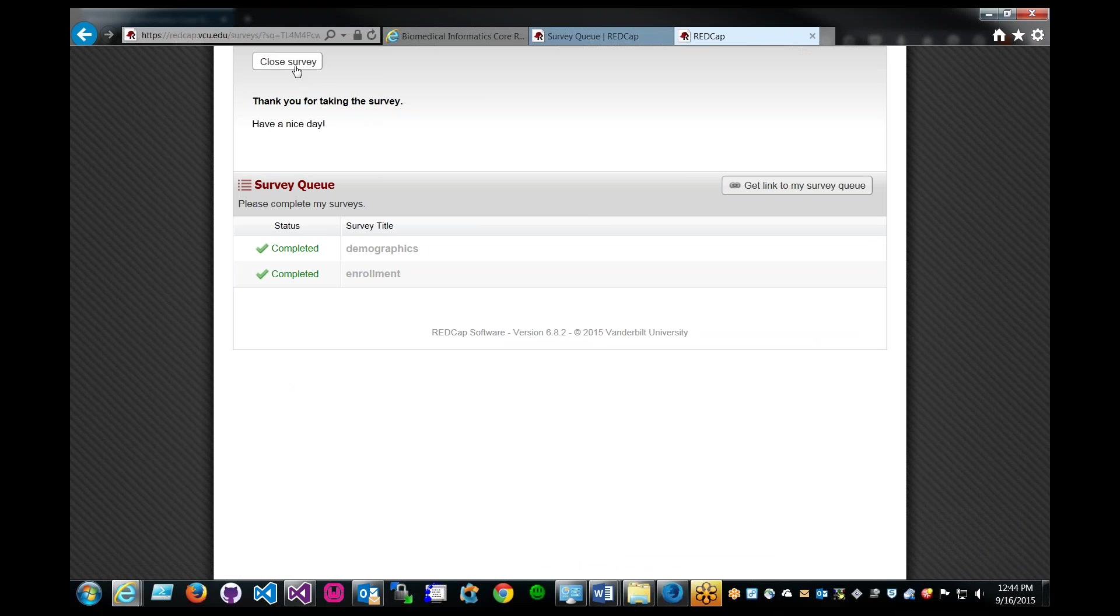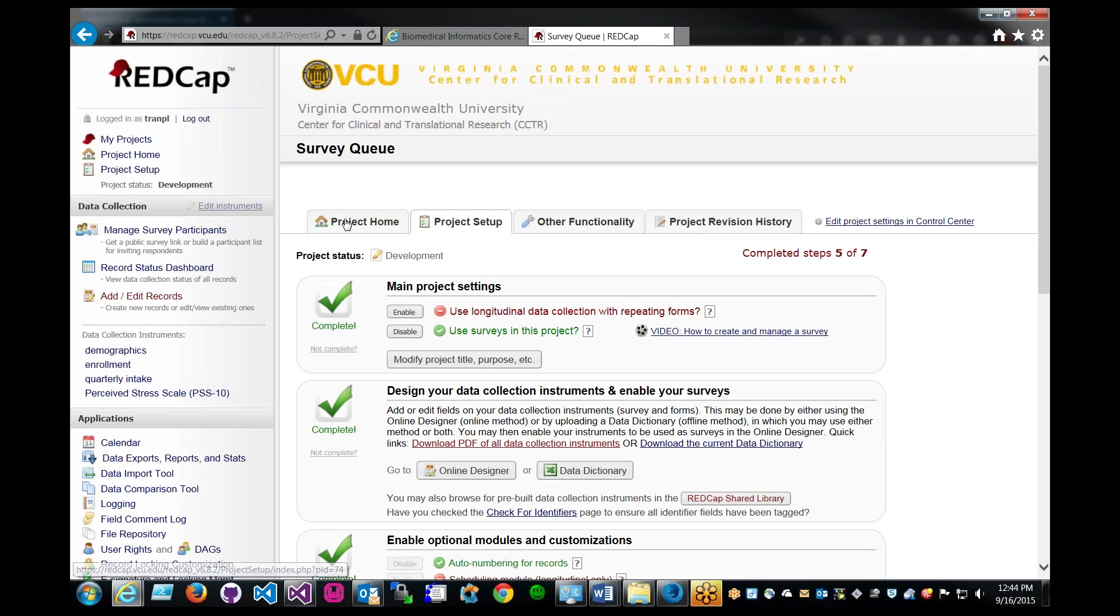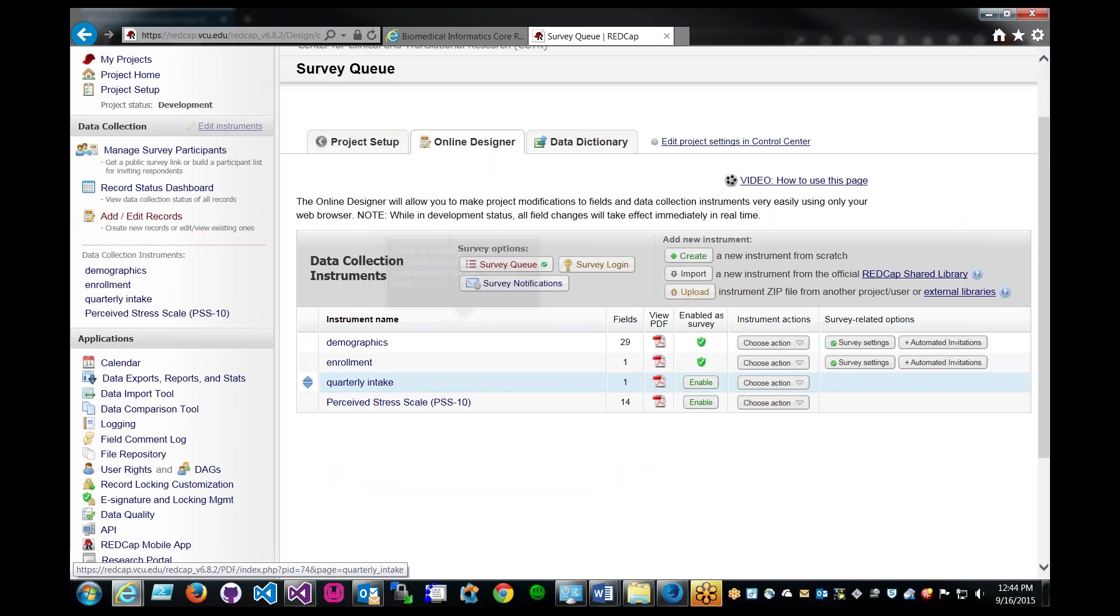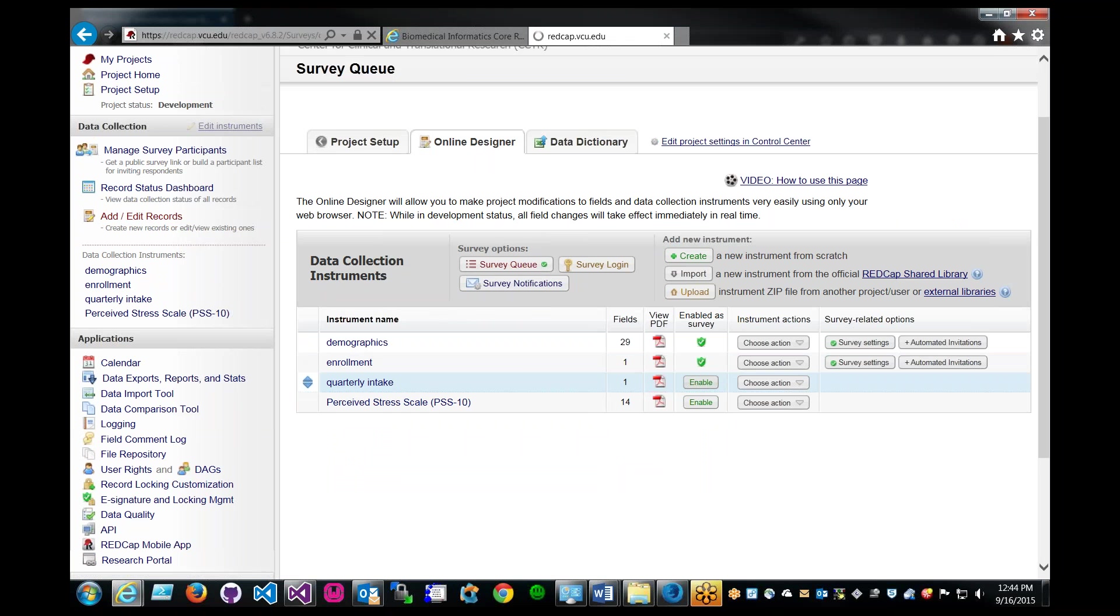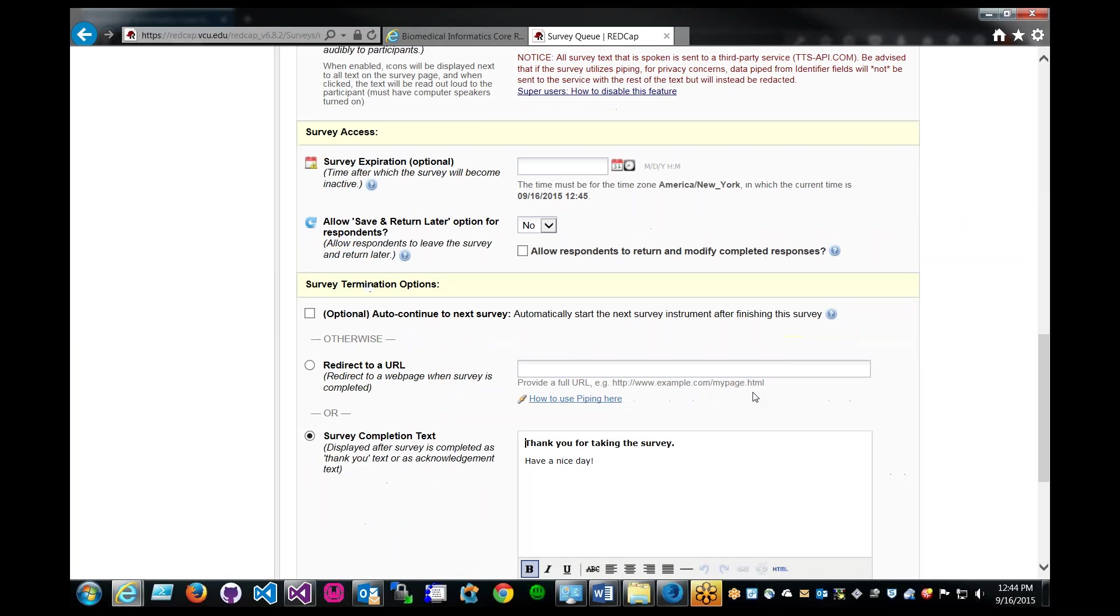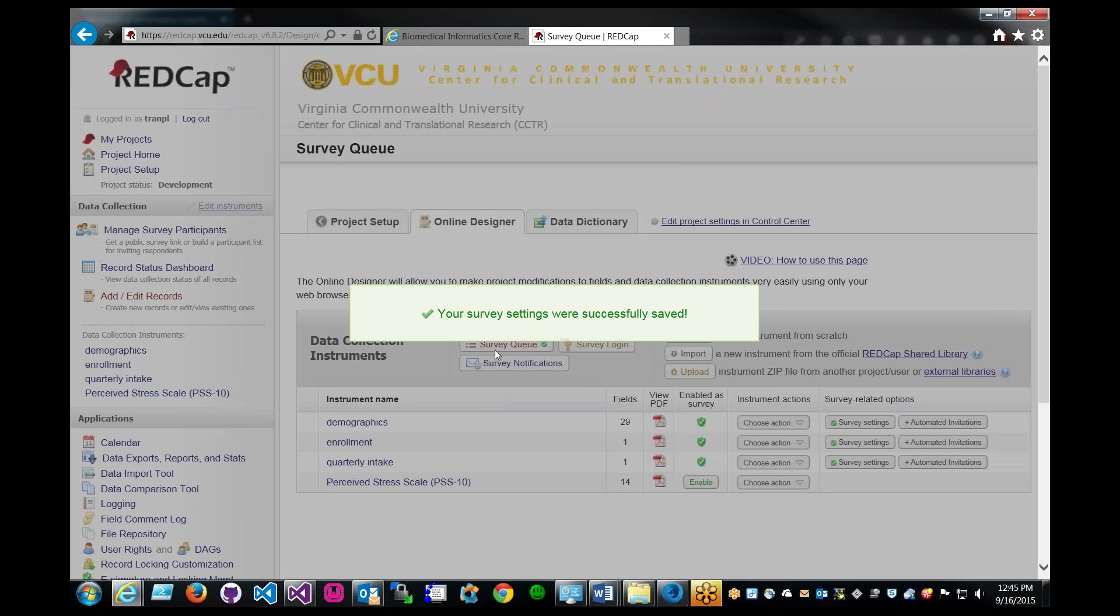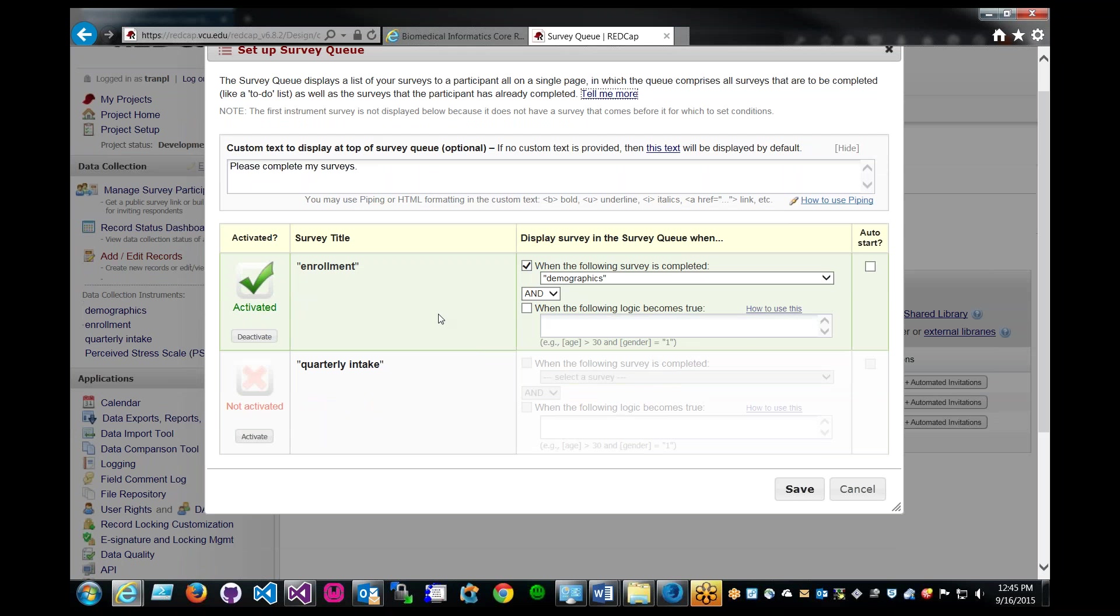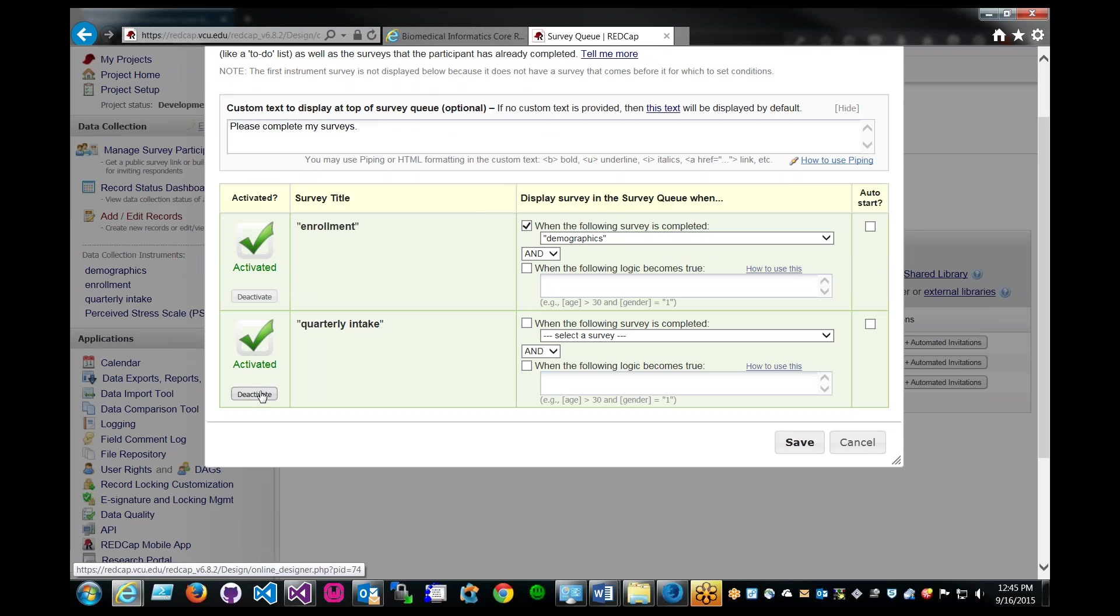Let's close our end user experience. Click on project setup again, go back to online designer. So now if I enable the quarterly intake survey or instrument as a survey, that will provide me with more options in the survey queue. Let's see what happens now. As you can see, we have another survey we can queue in. So we activate this.